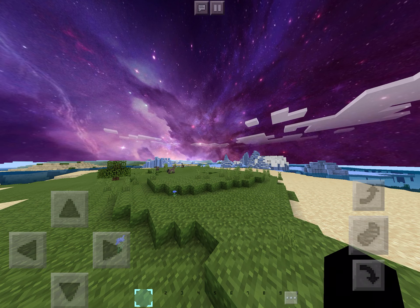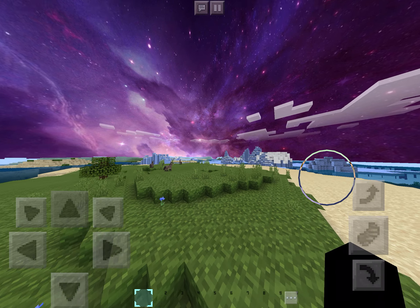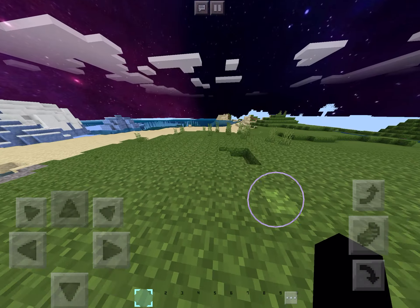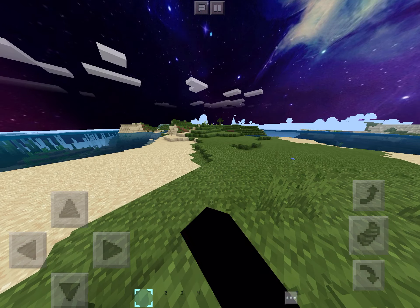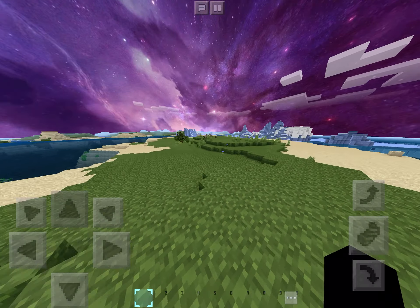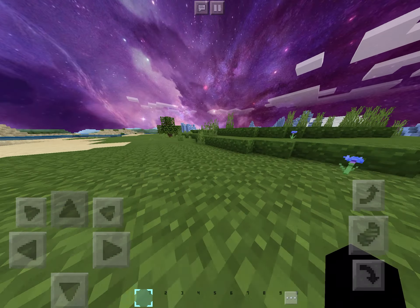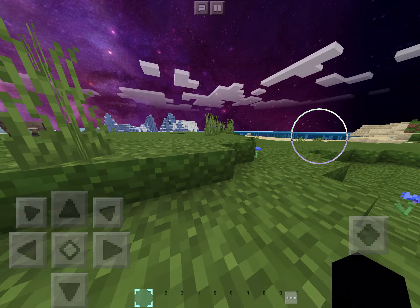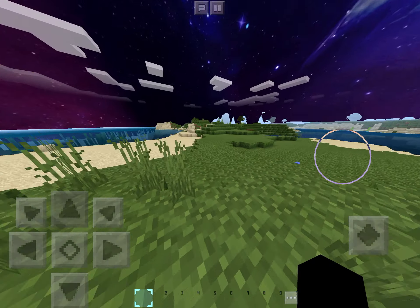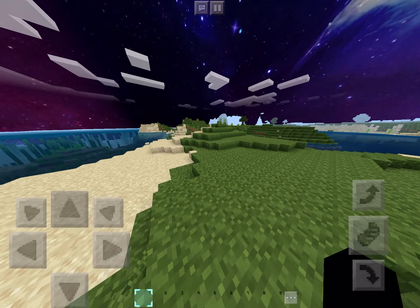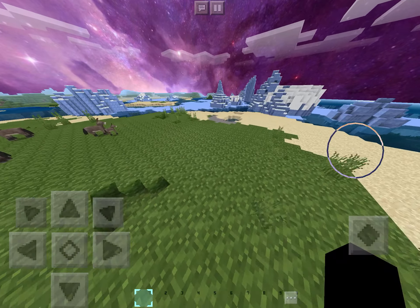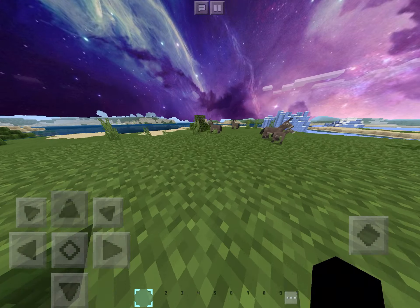Hey guys, welcome back to another video. Today I'm actually going to be showing you guys how to put words on your screen — like a title or a message. And if you're wondering how to do it with command blocks, or even how to get a command block, I will show you.